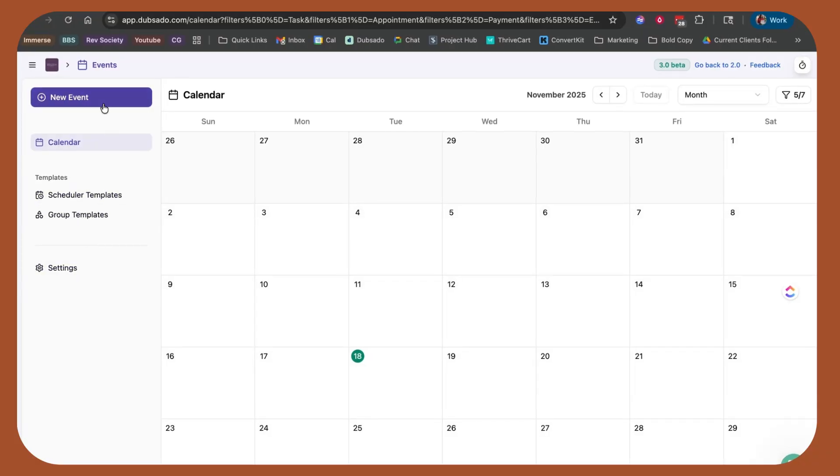Very similar to what you saw over on the messages, I can access my templates. I can adjust my calendar settings. I can do all of that from this one place. I can create a new event. So again, it's less clicks to get to the shit you care about.